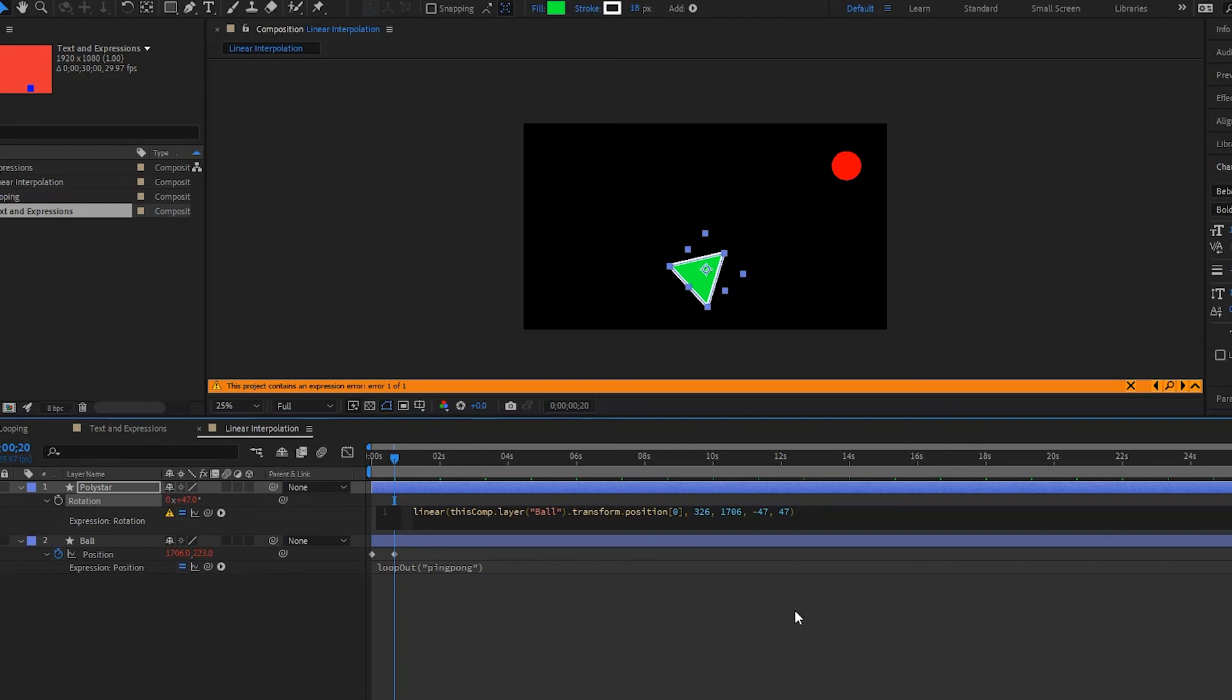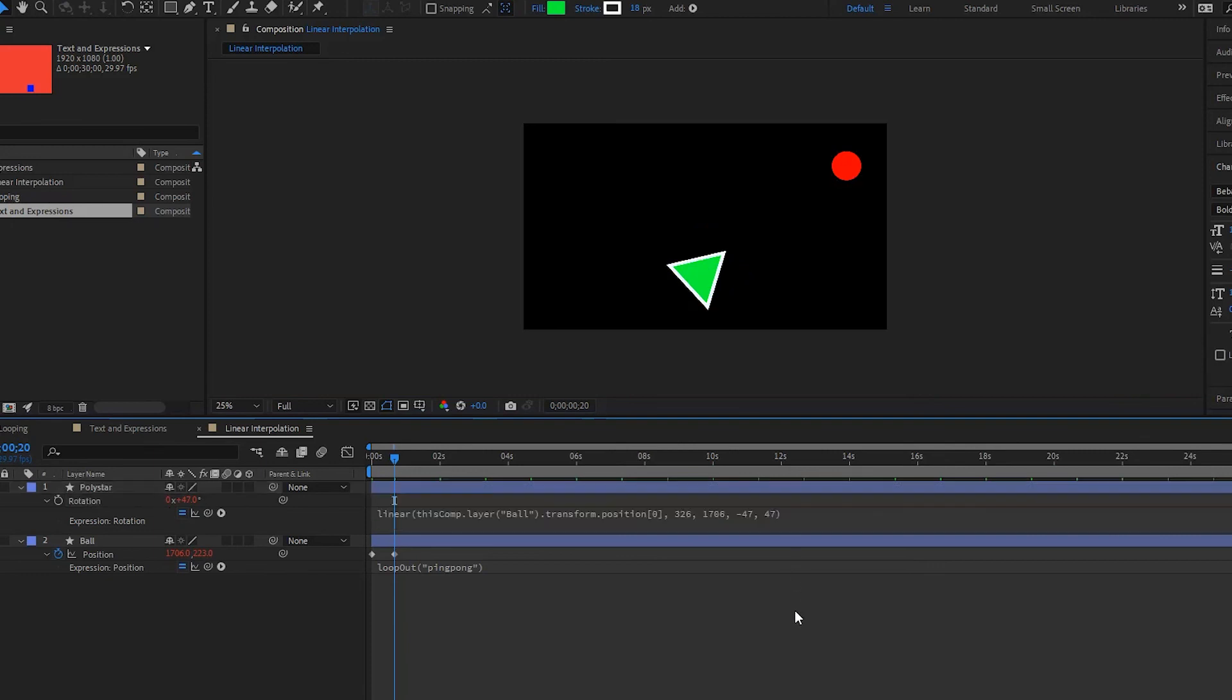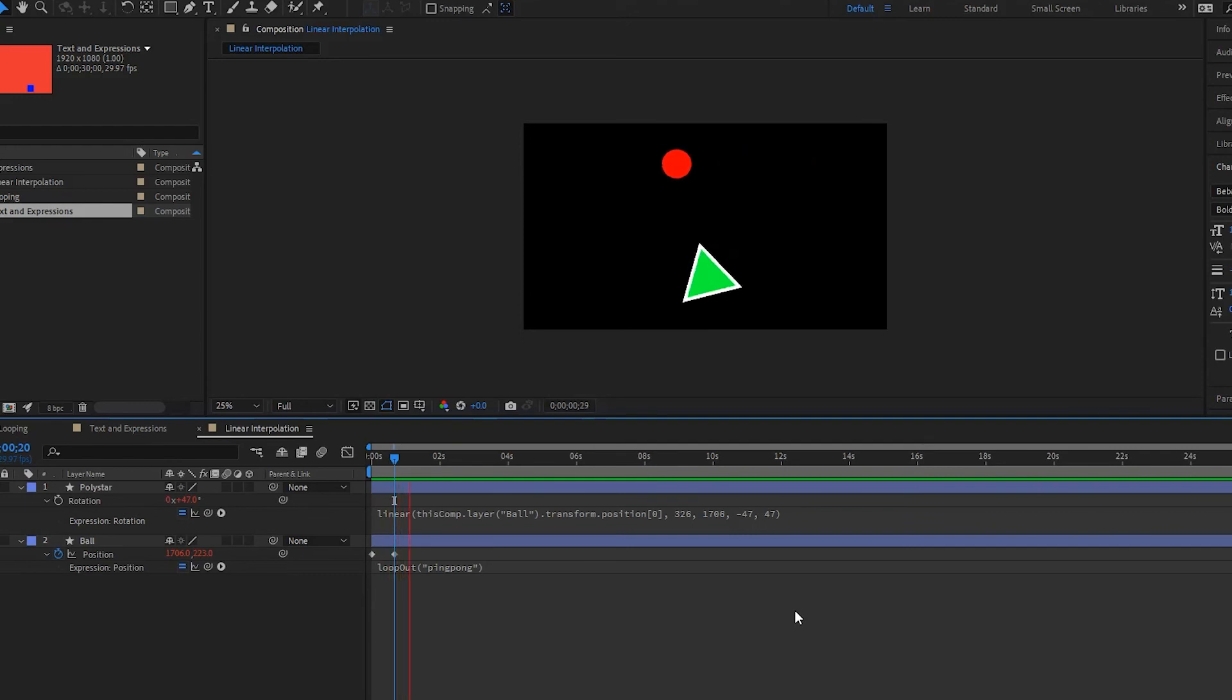And if we click off of it now and we play it back, notice now that our triangle is now following our ball.